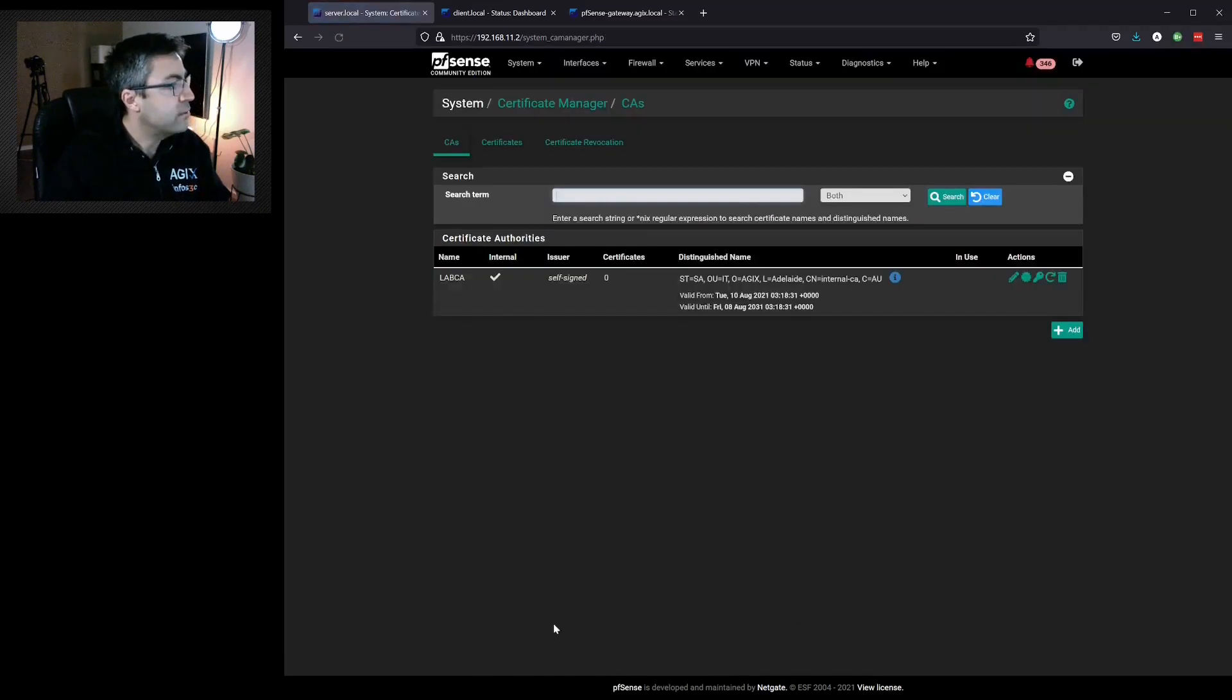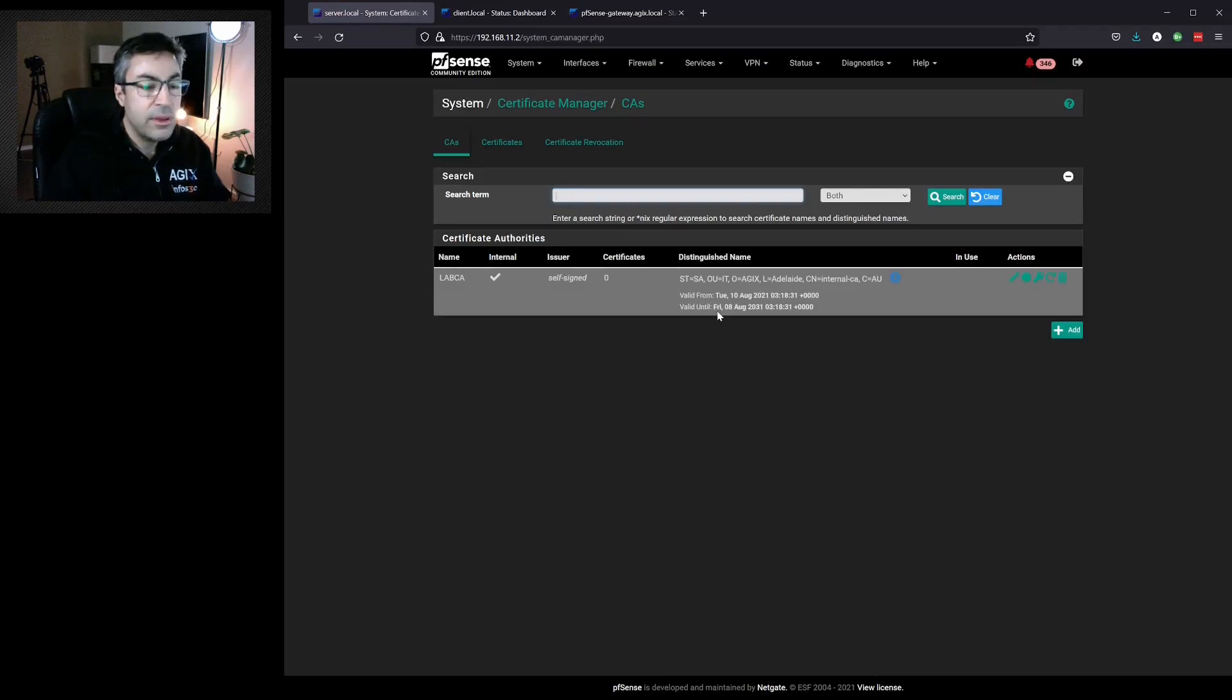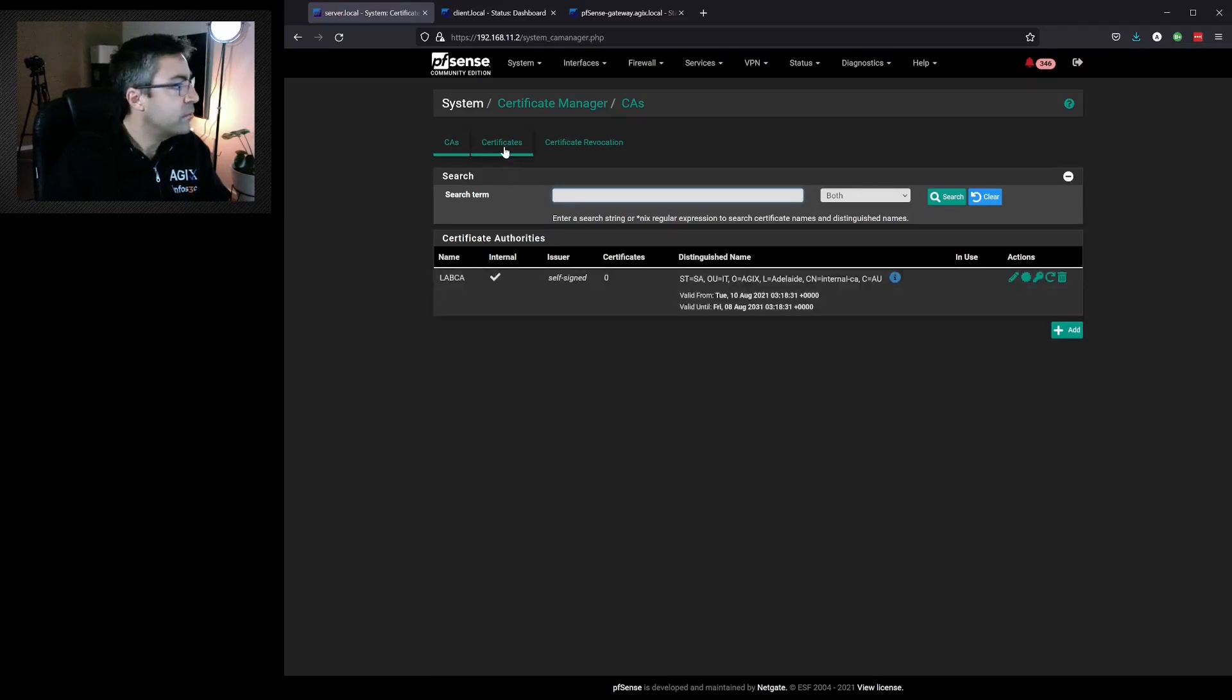And click on save. Now we've got our CA set up. We need to generate a certificate based on that certificate authority.